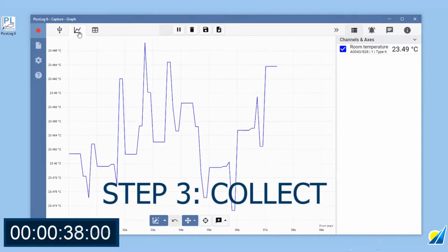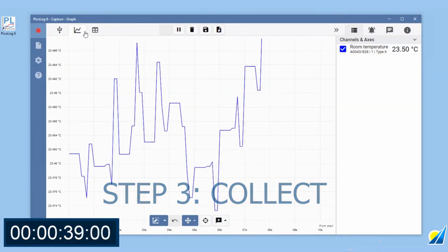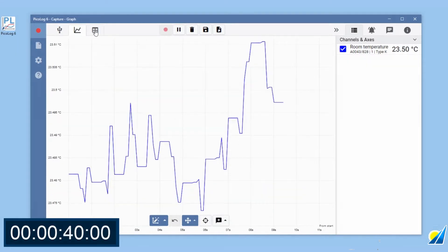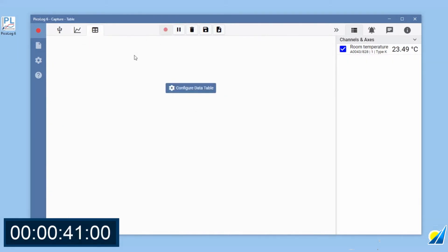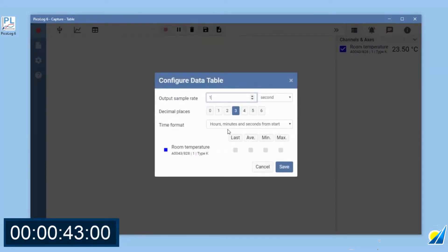We can also view our data as a table. Click configure data table to set up your table. Select your options and click save.